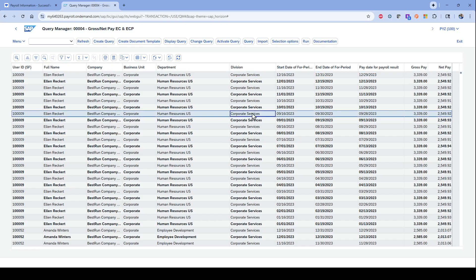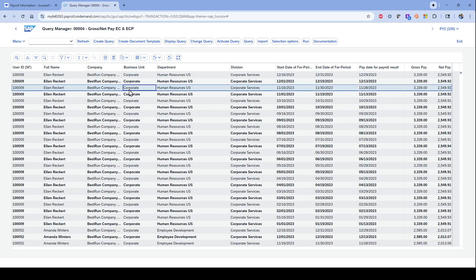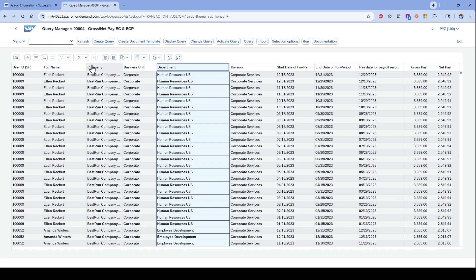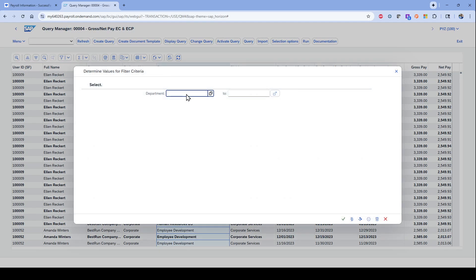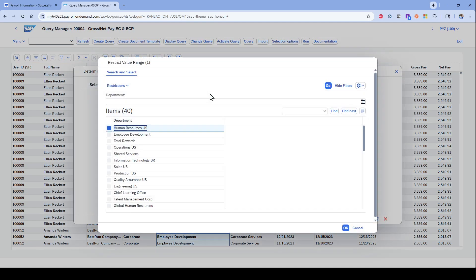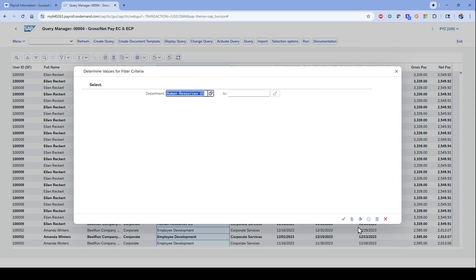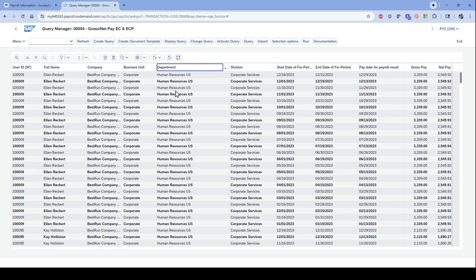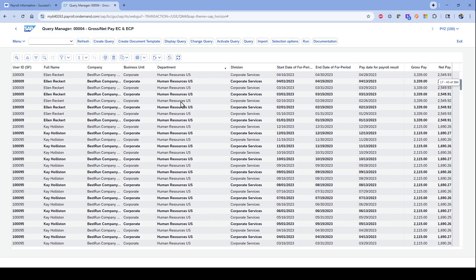The cool thing about this is this is for the entire group. So I can look at this across pay periods and across an entire calendar year. One of the functionalities you can also do is filter on this. So if I want to just look at the HR department, I can do so. Now it automatically filters based upon the HR department.